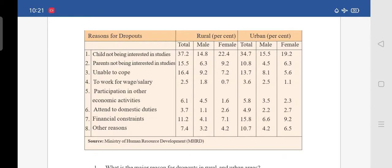Reason number 7 is financial constraints. In rural, total is 11.2 — male is 4.1 and female is 7.1. Under urban, total is 15.8 — male is 6.6 and female is 9.2.